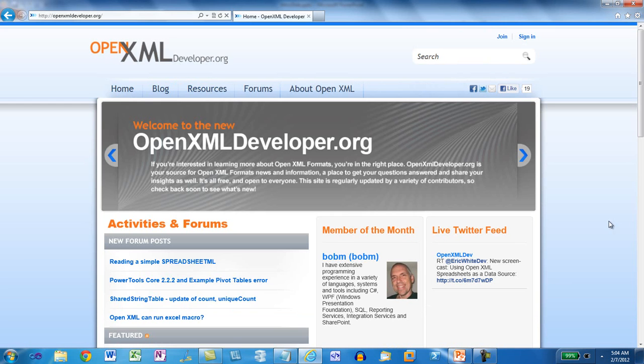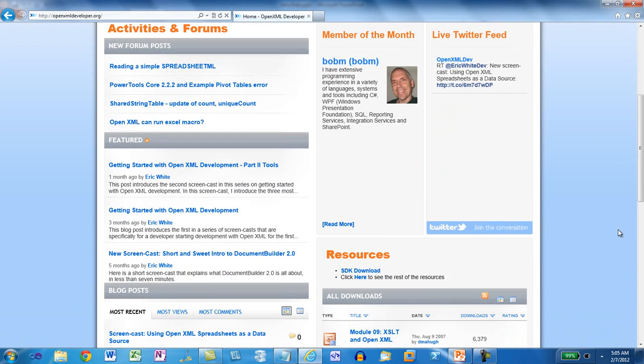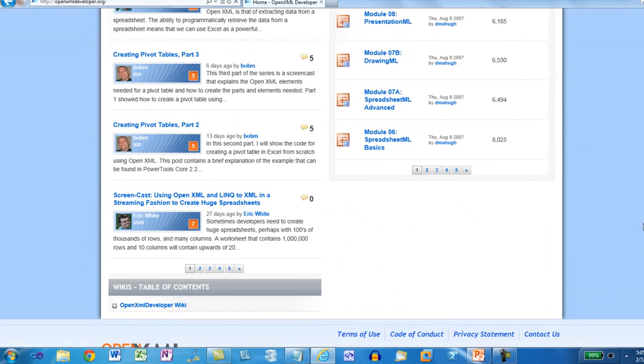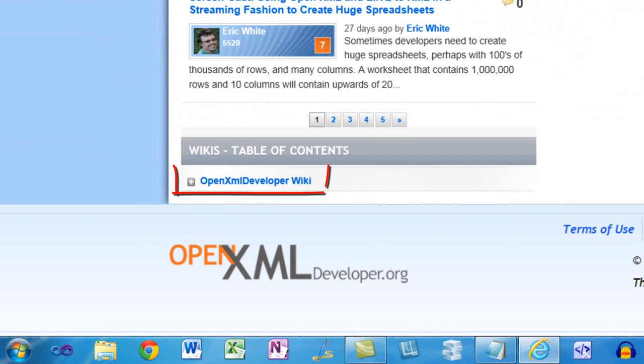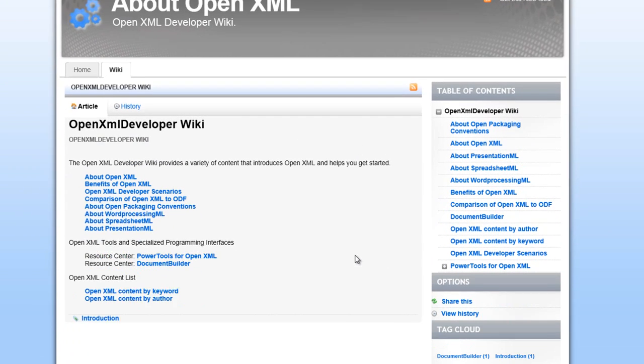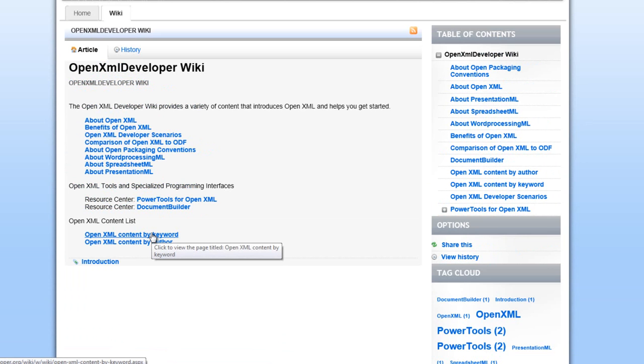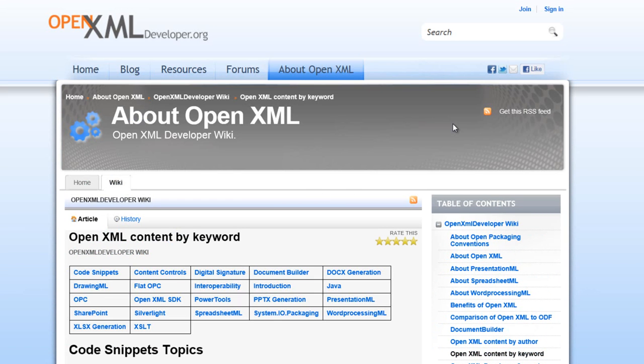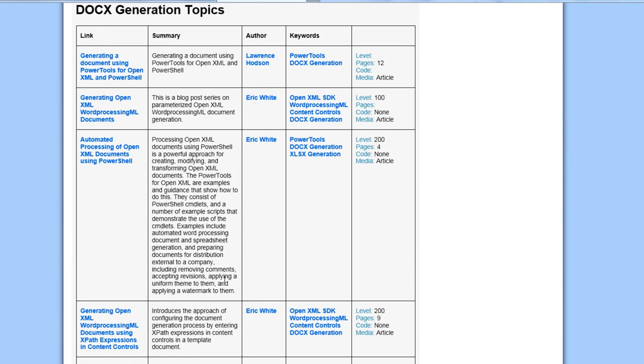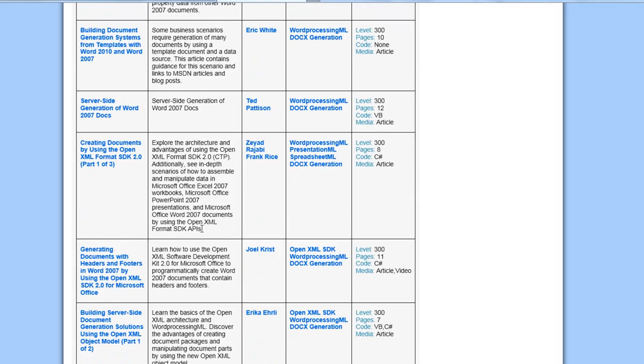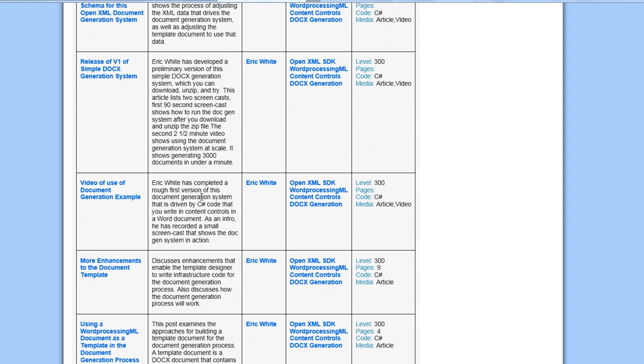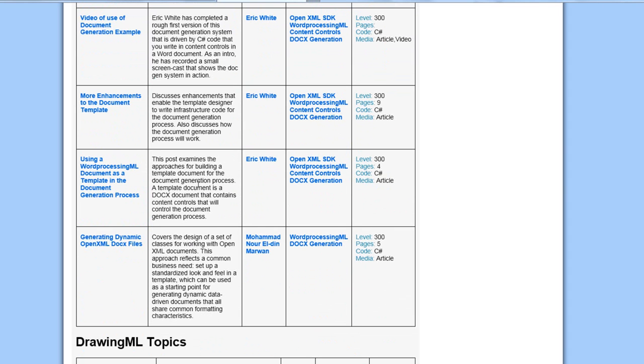Another important resource if you need to do DocX generation is the content list at OpenXMLDeveloper.org. If you come to the front page of OpenXMLDeveloper.org and scroll down to the bottom of it, you'll find this link to the OpenXML Developer Wiki. If you click on that link, it will take you to this table of contents for the OpenXML Developer Wiki. And if we look at the OpenXML Content by Keyword, we'll find links to OpenXML content all around the web on lots of different sites. If we click on DocX generation, we'll find a large number of links to content, videos, articles, and so on about generation of OpenXML Word Processing ML documents.